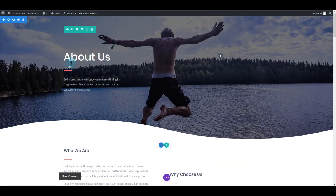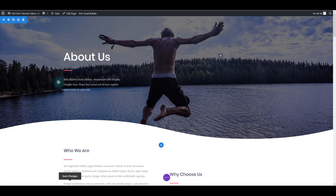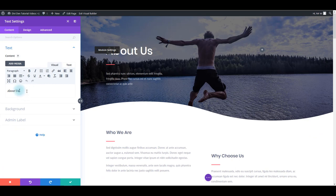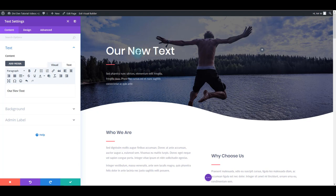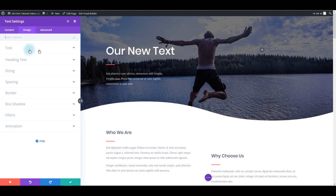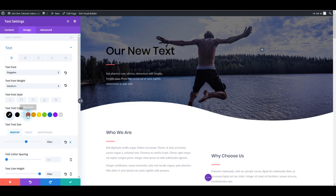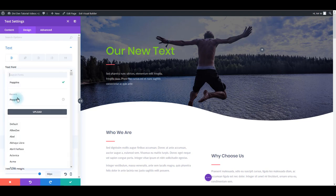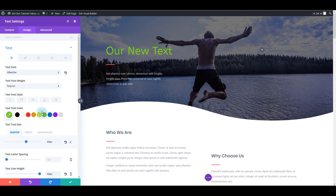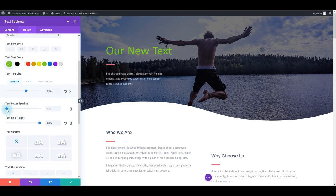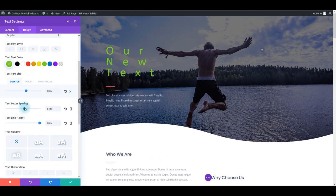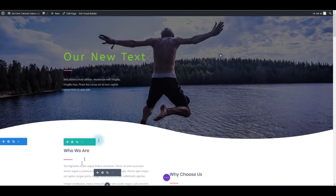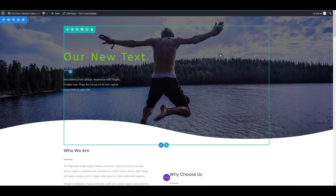Let's for example change this text. Again I want to hover over it, then go to settings and simply change the content to our new text. Then to change how this text is going to look like, I want to go to design tab and here you can change some general text options, for example text color, text font, letter spacing, and of course more.